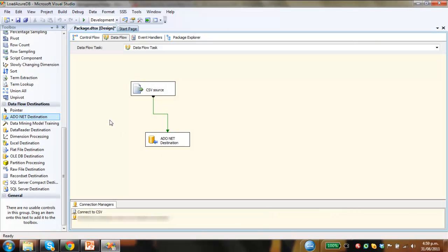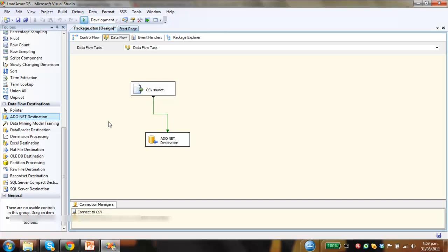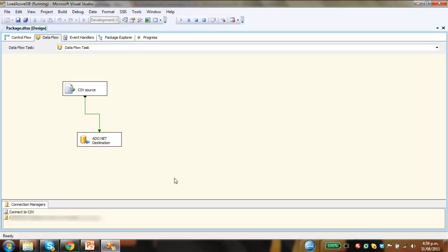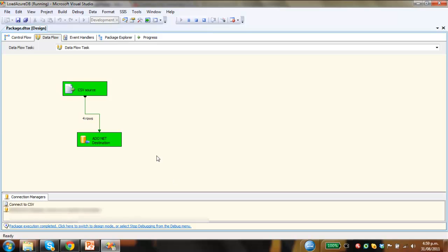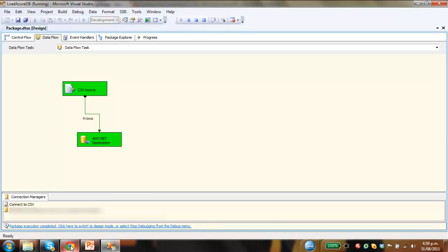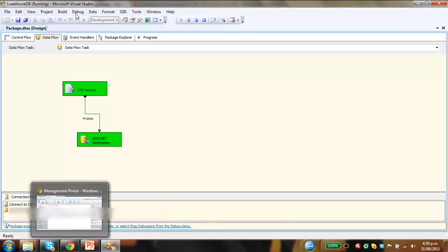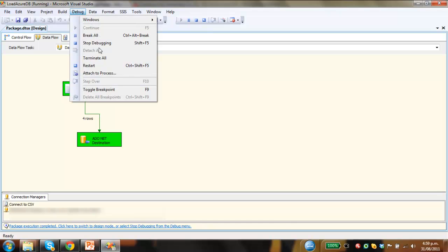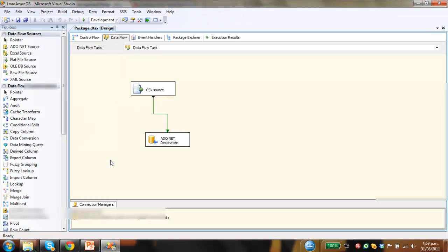And then that should be it. So all we need to do is set this package running to load the data. We click on the green start debugging button. Just take a couple seconds to establish the connection. This will be shooting data from off my PC in Durban, South Africa now, off to my server which is sitting somewhere in Southeast Asia. So just turn that off, stop debugging.